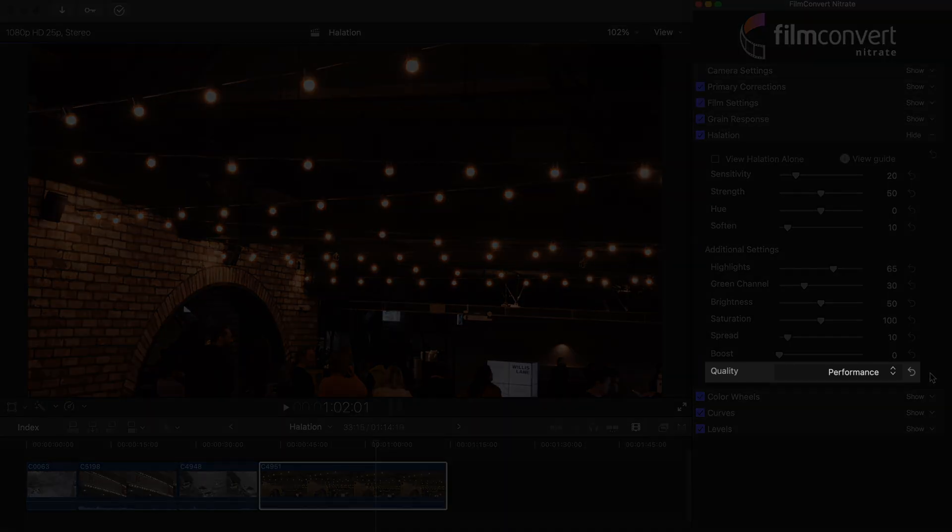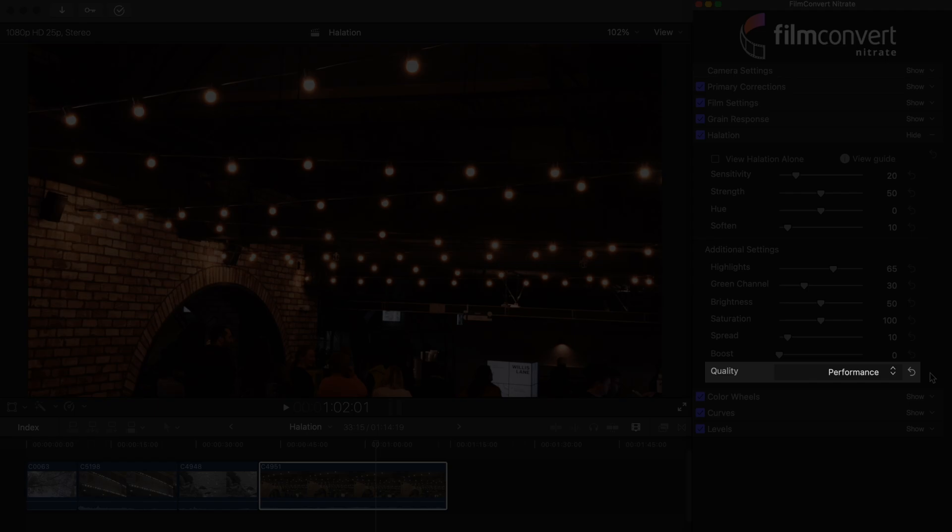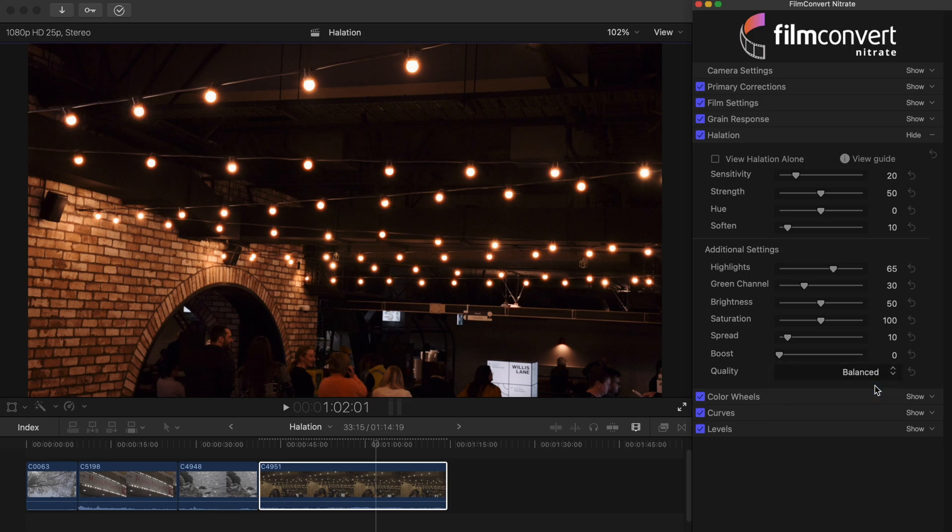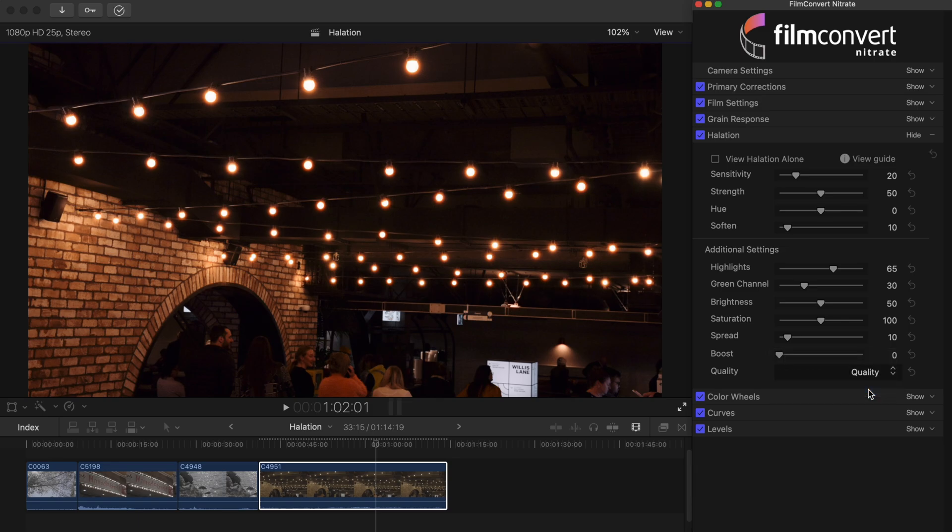Underneath the sliders you'll see the option to choose the quality control. You shouldn't generally need to use this setting, however if you see any artifacts in your footage, you can change from the default performance setting to either balanced or quality.